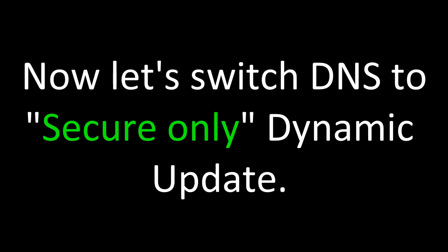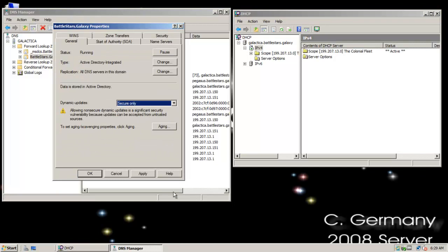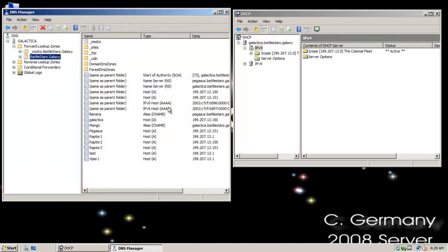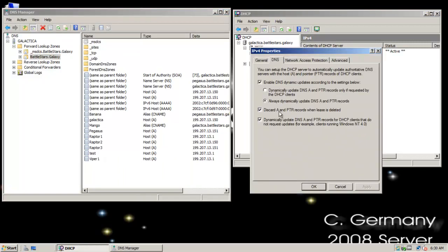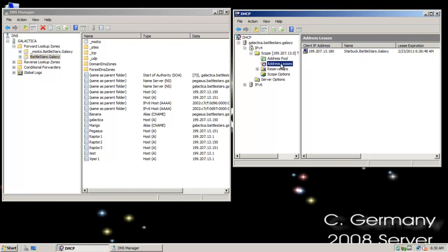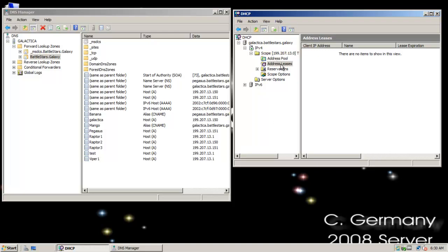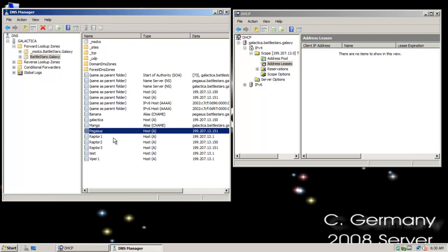Now let's switch DNS to secure-only dynamic update. For the next option, I'm going to change it to secure only and see how this modifies the behavior. On my DHCP server, I'll go to the DNS tab and set things back to defaults — I'll untick one option and check the other. Now since it's secure only, if I'm not a member of the domain, I can lease an IP but I should not be able to create an A record. We've also deleted the A record for Starbuck, so there's no A record there.